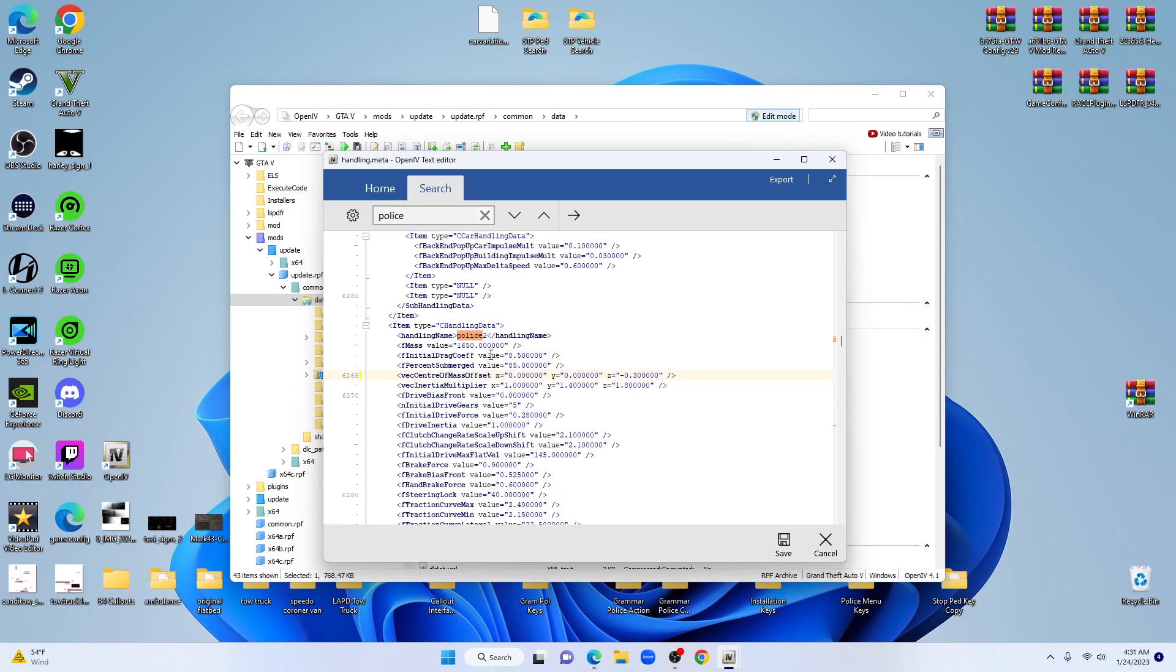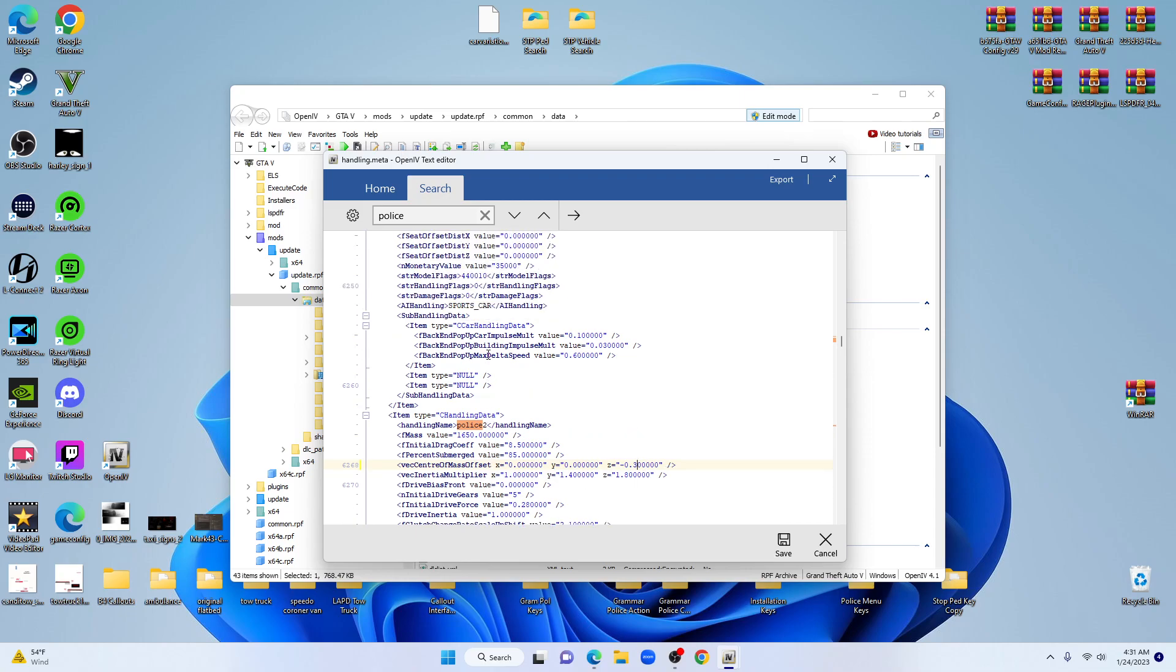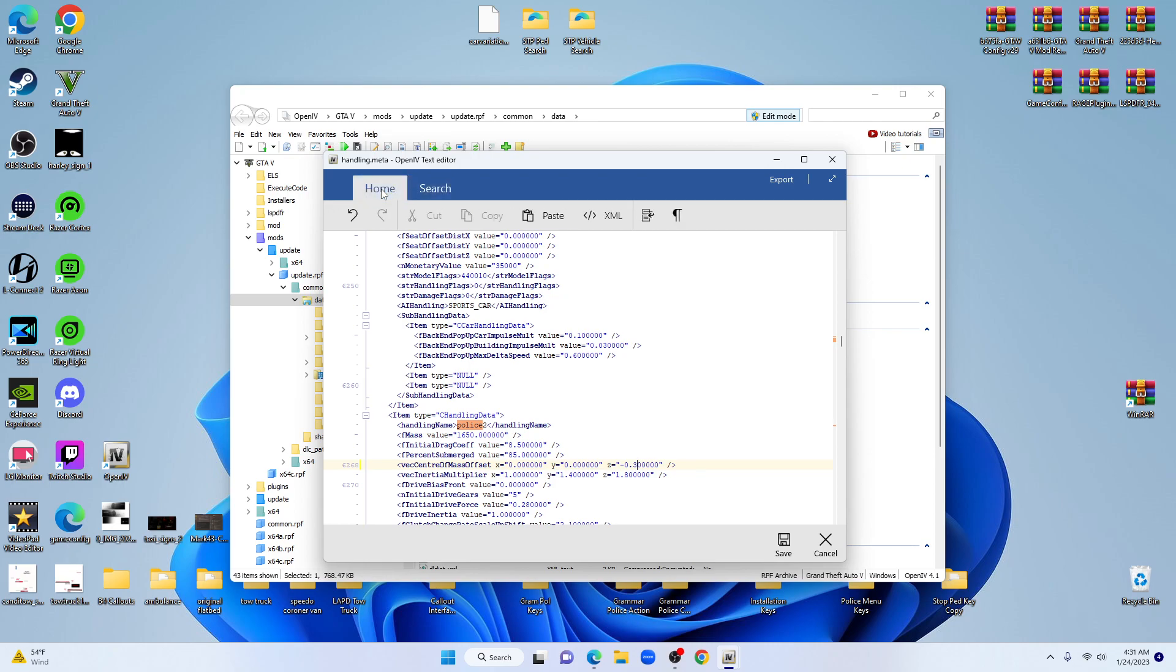That's really all there is to it. Any of the other vehicles that you're driving, as long as you know the name of those vehicles, you can go ahead and make those changes.